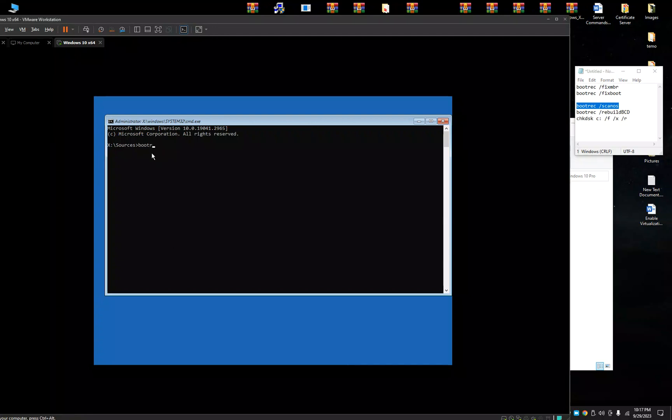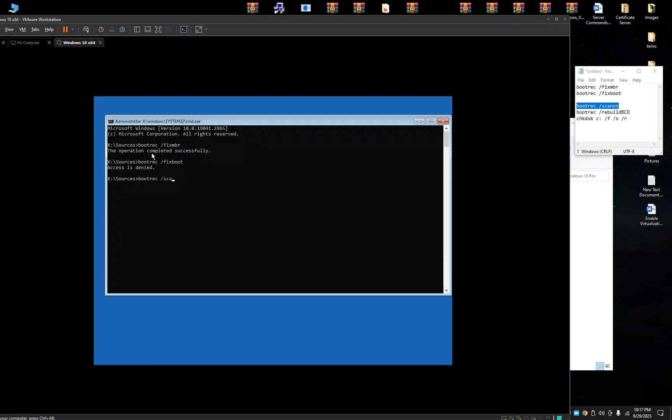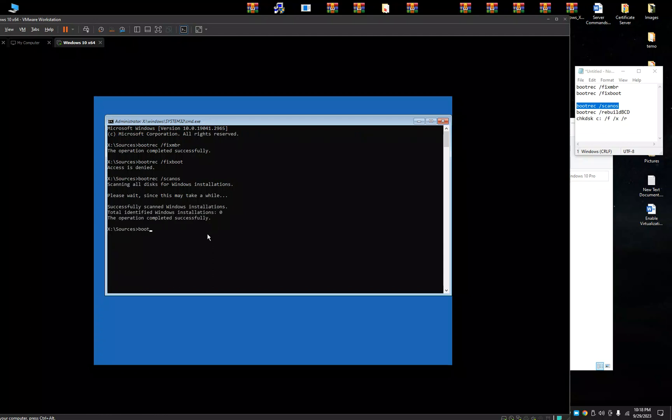Next, bootrec /fixmbr. The operation completed successfully. Next, bootrec /fixboot. Maybe I will get access denied. It doesn't matter. If you have the same, just leave it as it is. Third one, bootrec /scanos. It will scan the OS errors. It will take some time. Next, bootrec /rebuildbcd.